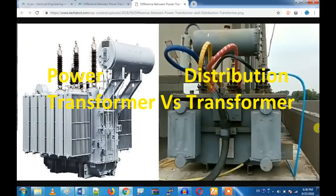Hi friends, let's talk about the details of this video. I am going to talk about the power transformer and distribution transformer. We are doing relay testing and we are going to talk about the new transformer system.